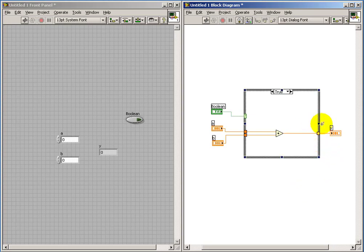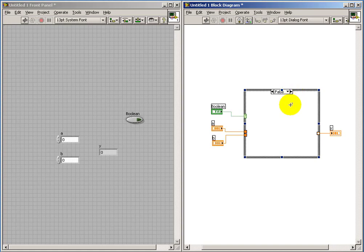Now, if you look carefully at the tunnel on the output side, you see that it's white. This is actually indicating that not all of the sub-diagrams generate a valid value for the output.